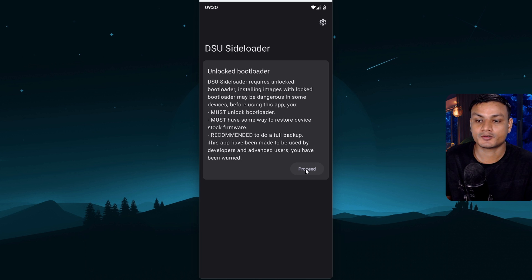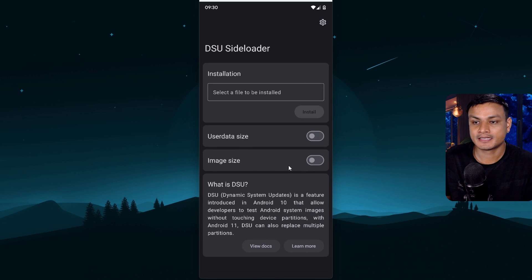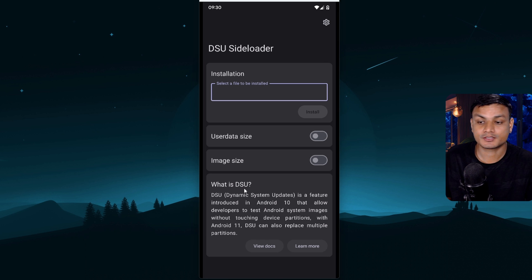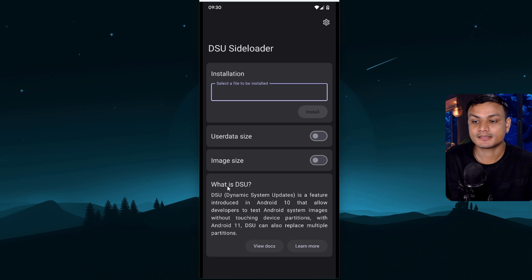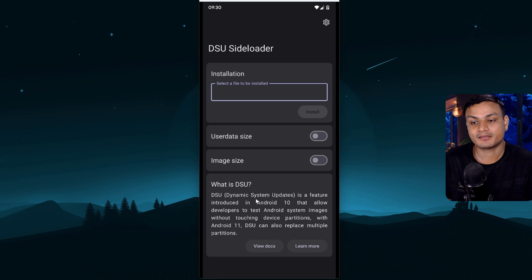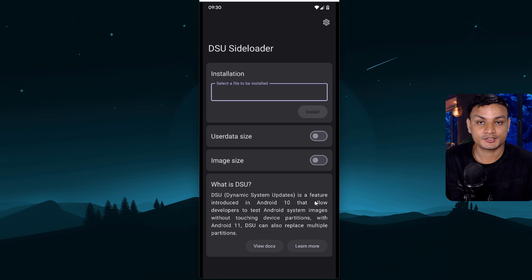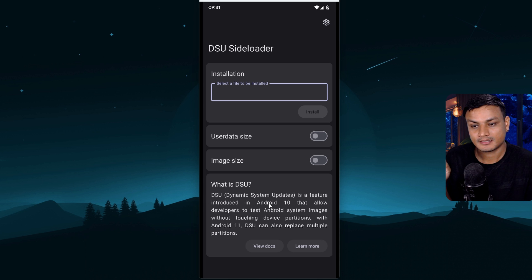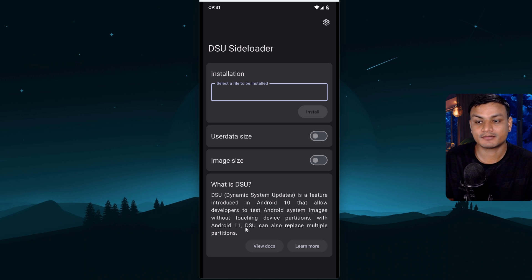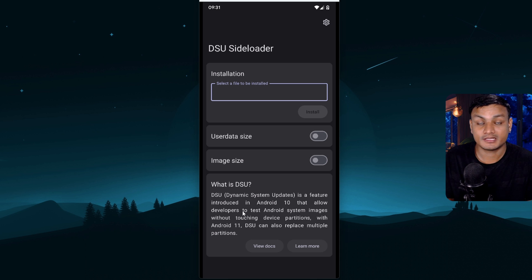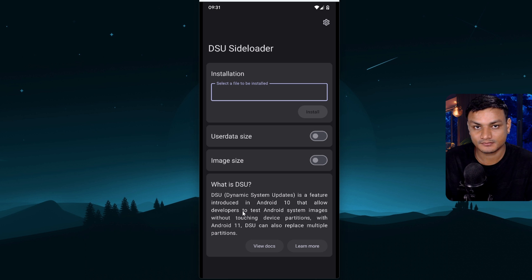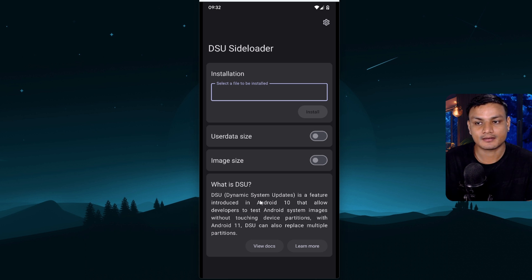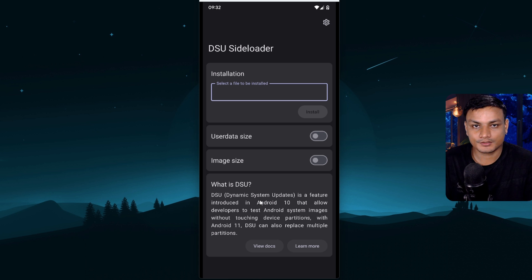So I have the bootloader unlocked and I'm gonna click on proceed and here where all the magic happens. I want you guys to read this. What is DSU? DSU means dynamic system updates. It's actually a feature built into the android above android 10 built for developers to test their android updates without actually affecting the main system. So basically this app is using that feature and allows us to do all the cool stuff.